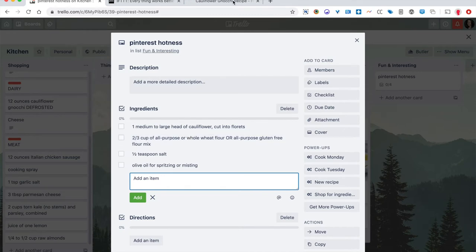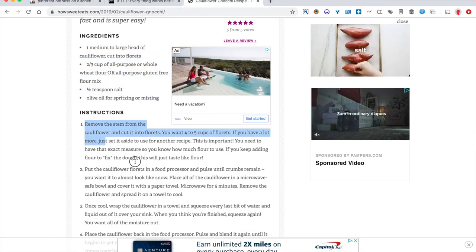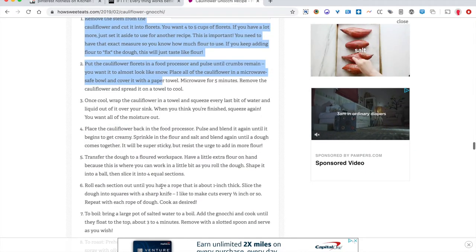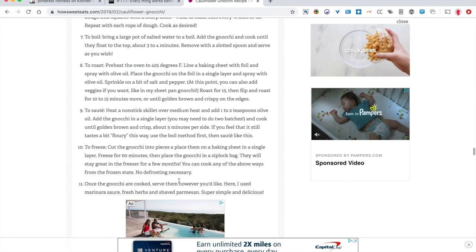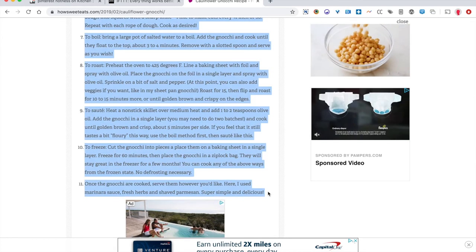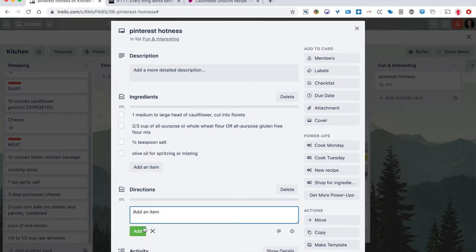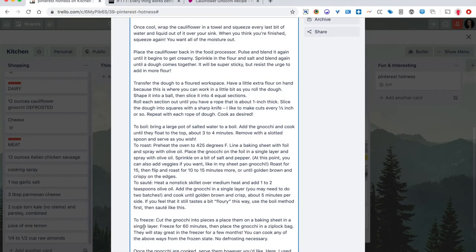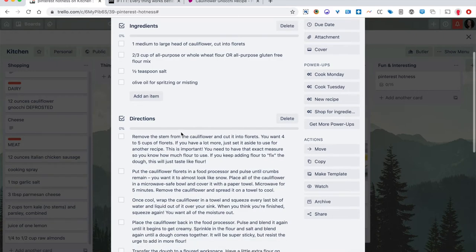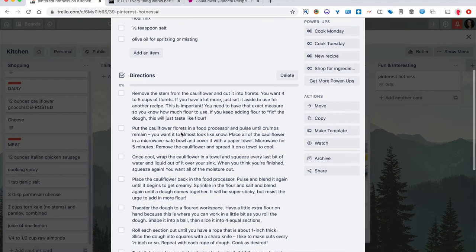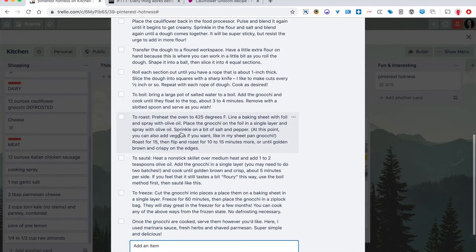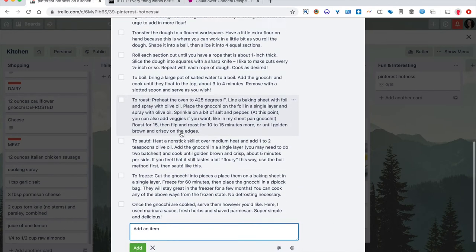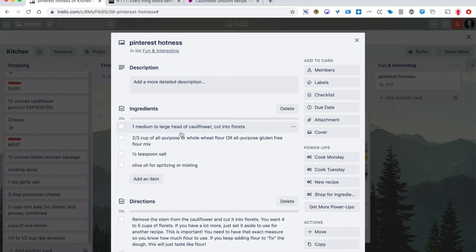And the same is true of the instructions, which this particular recipe site has done a good job of splitting them out into lots of separate direction items. That's my pet peeve is when everything is lumped together. Like it's just really three steps and there's 27 things in each step. So fabulous. This has created a very thorough recipe for me here.